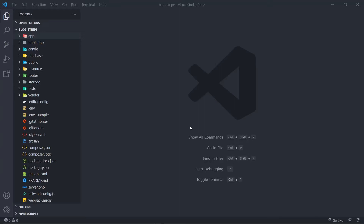Hi everyone. So what we're going to be doing in this one is we're going to create a user policy and actually map the user class to their policy — in other terms, register the policy.